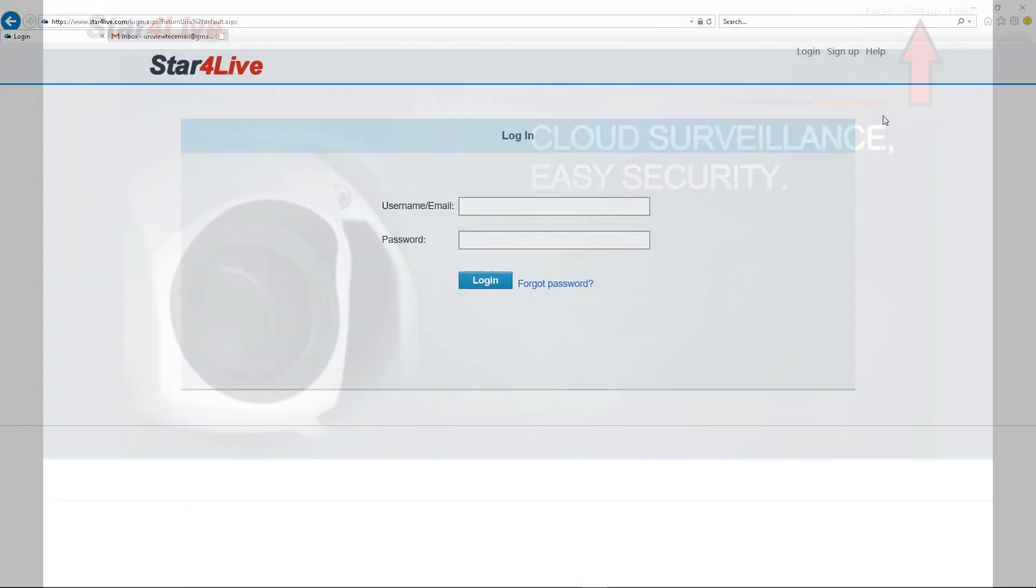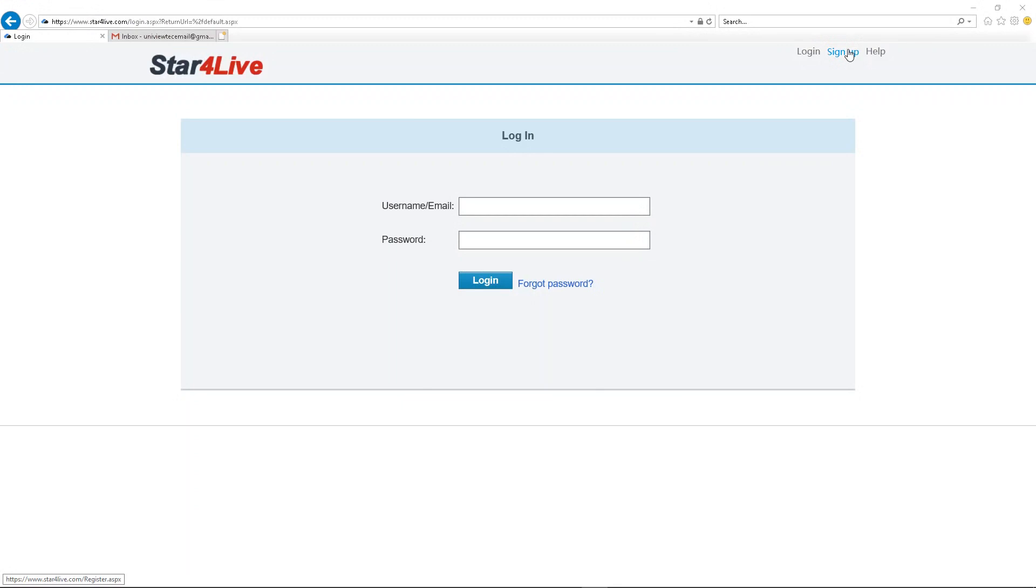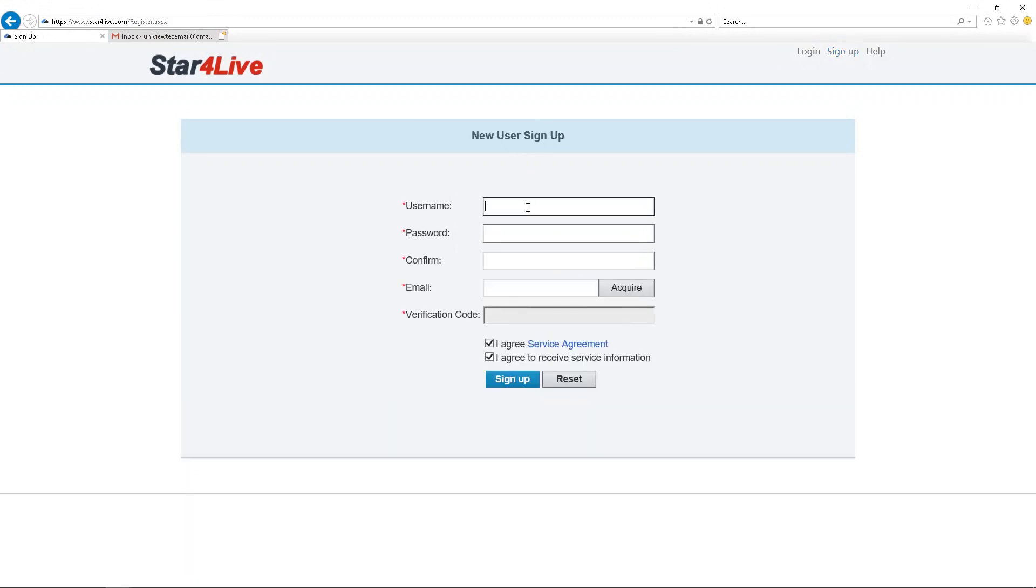Some special characters are not allowed. The system will show red text to the right of the field if any of these have been used. Fill out the information in each field.